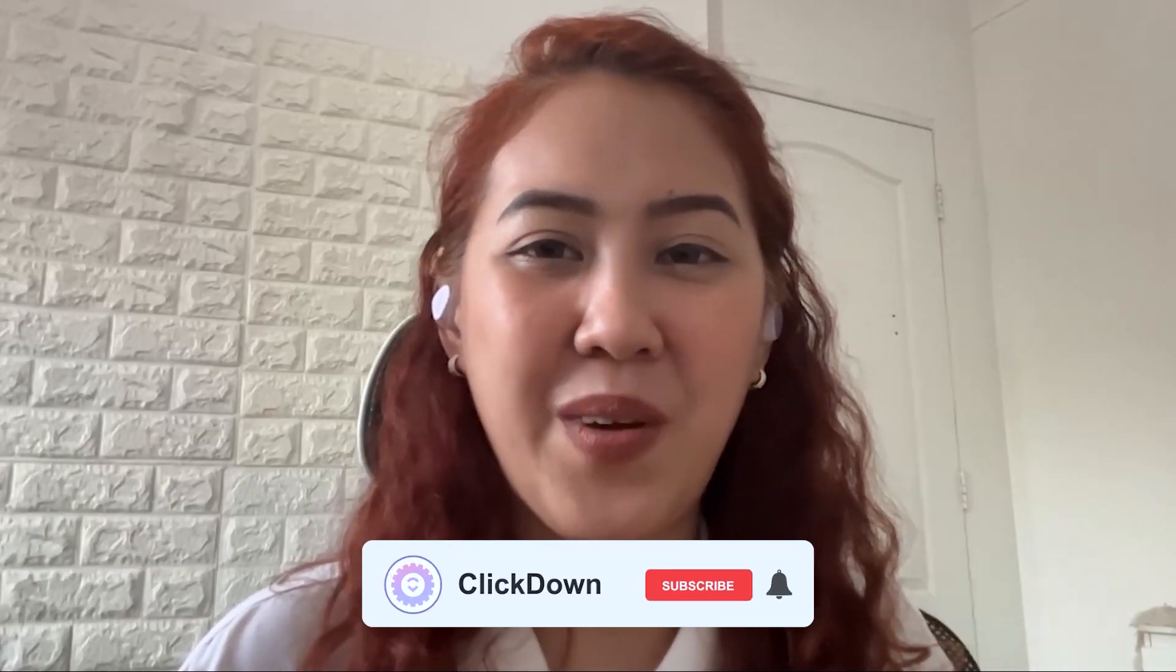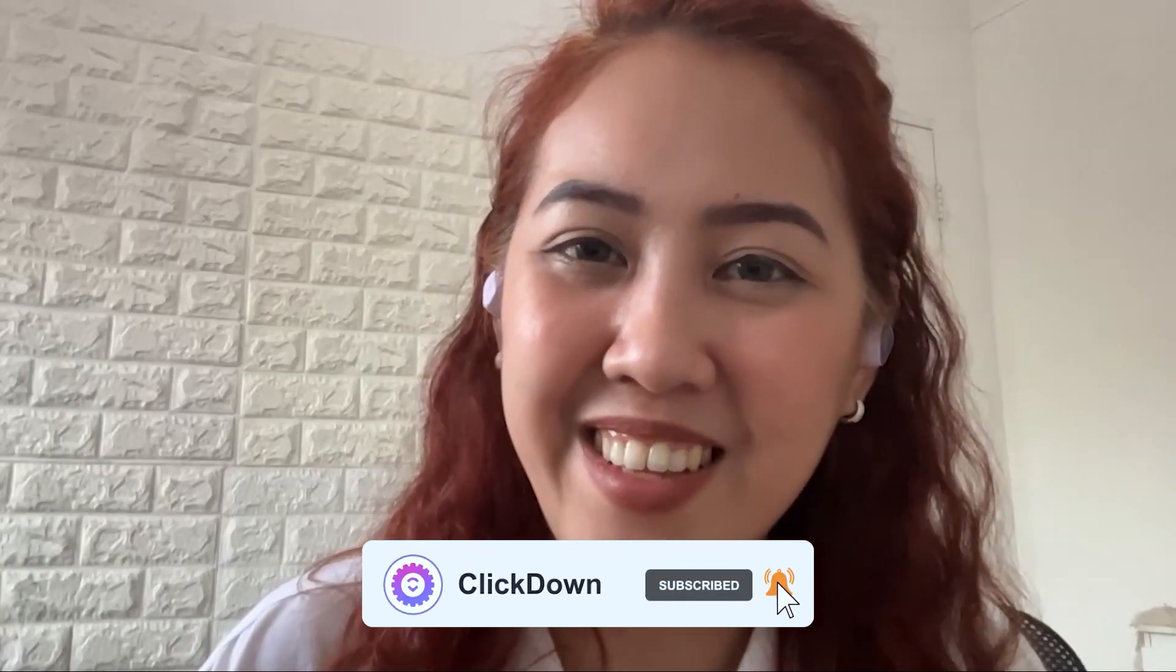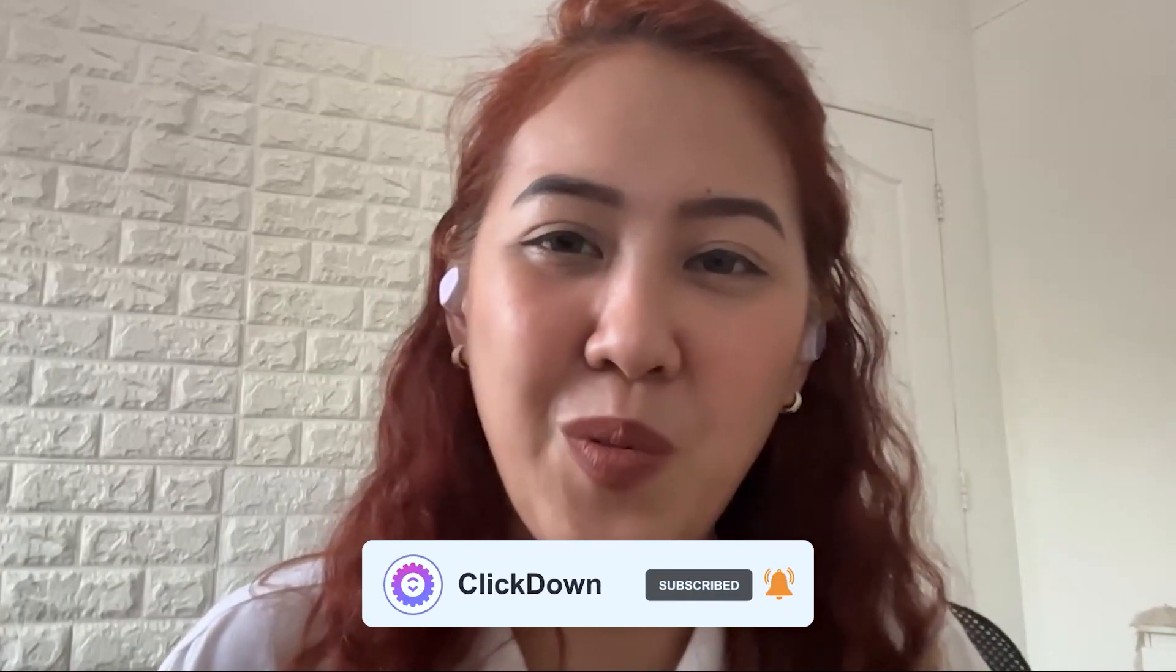And if you want to know more, you just go ahead and subscribe to our channel and watch out for more ClickUp videos.